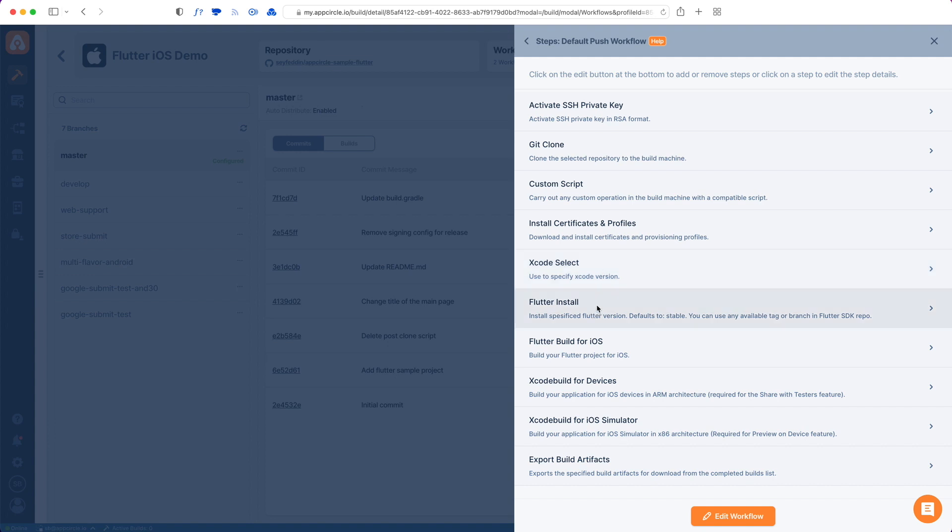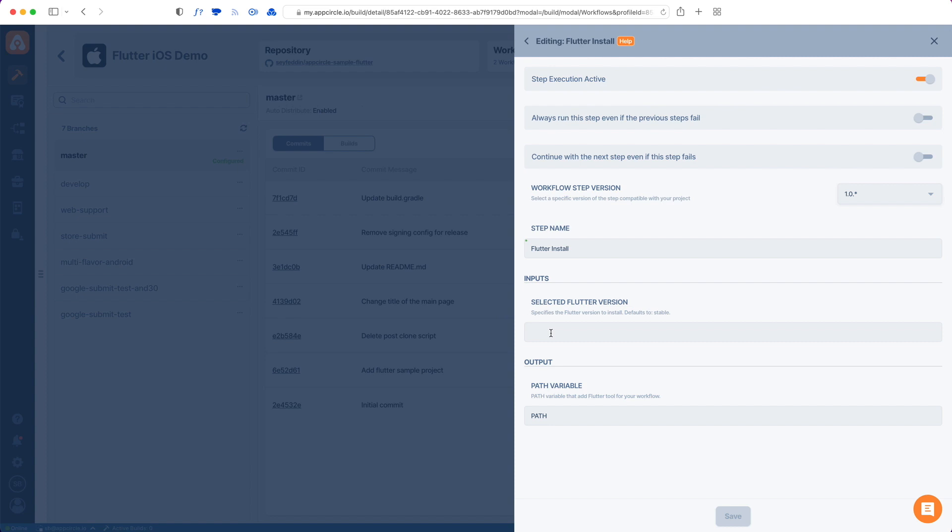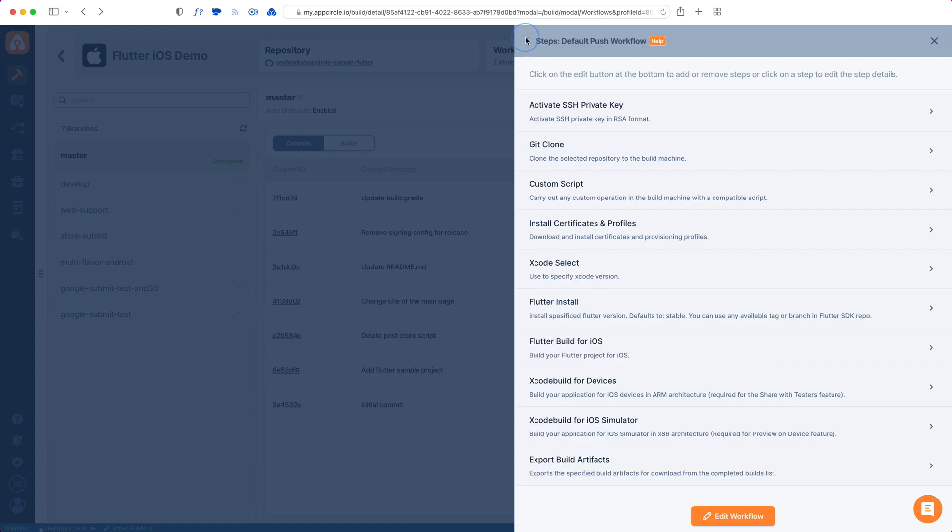One thing for Flutter projects to note is that in this Flutter Install step, when you go to its detail, you can specify a Flutter version, because not all Flutter projects are working with the latest stable version. If you have a specific Flutter version that you need to target, you need to fill that out in here as well and save.